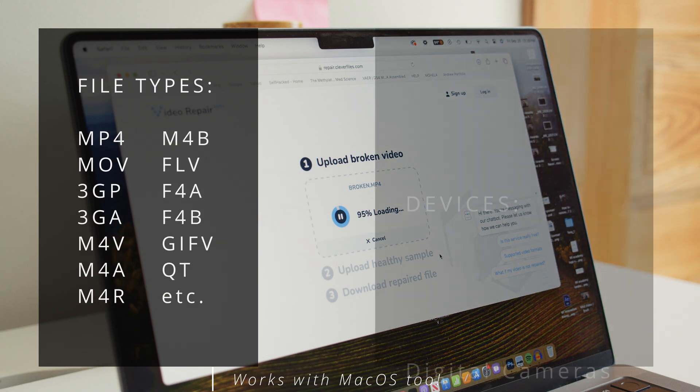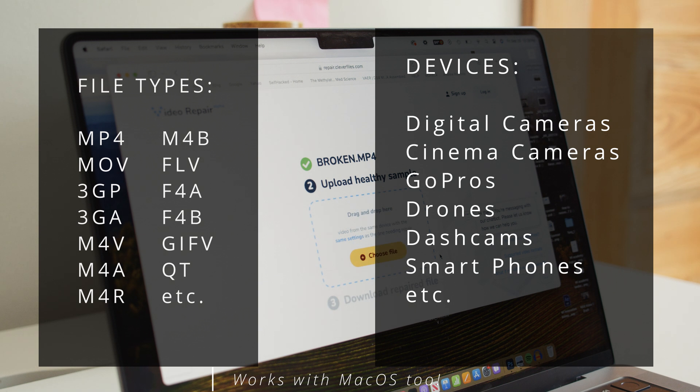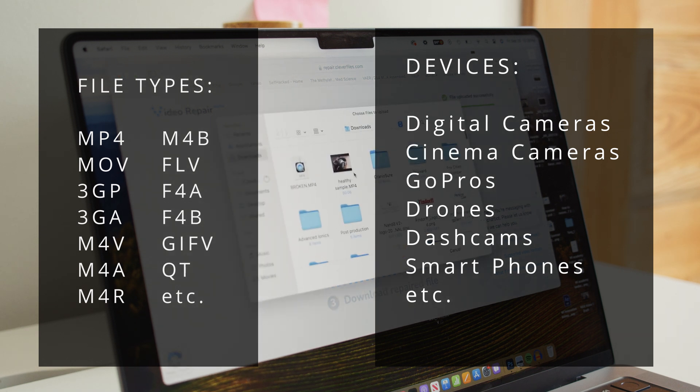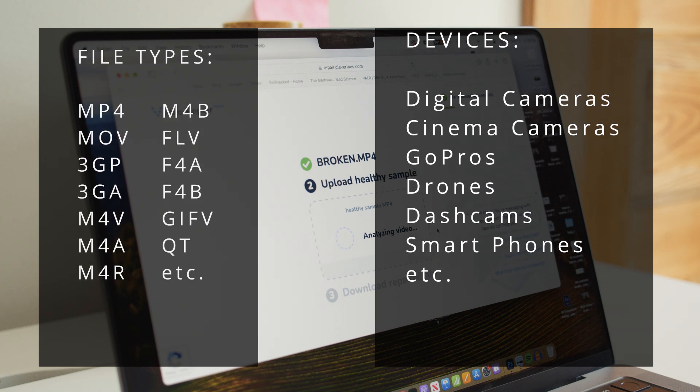It also supports files captured with a wide range of cameras or devices — anything from digital cameras like mirrorless and DSLRs, cinema cameras, GoPros, drones, dash cams, everything, even cell phones. And on top of all of this, it's currently free, so there's really nothing to lose in giving it a shot. Here's how you can use Video Repair to fix your corrupted MP4 video file.